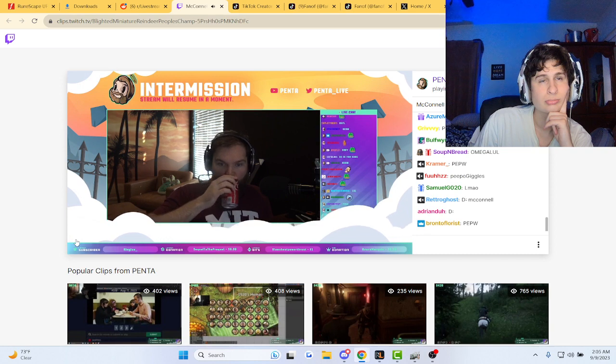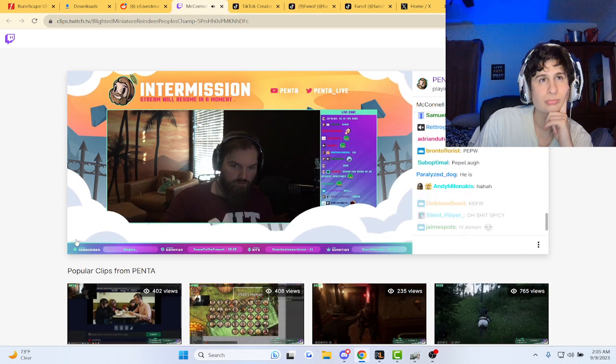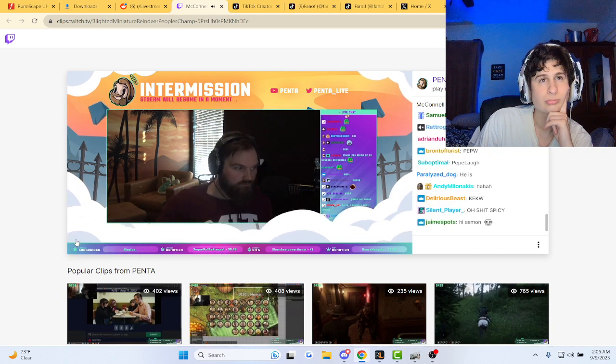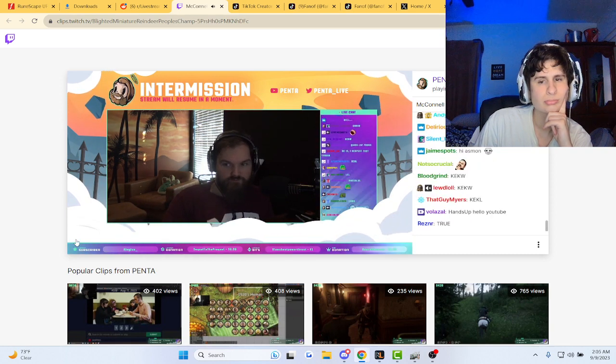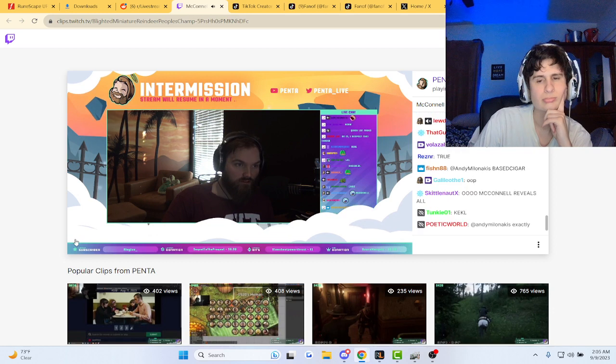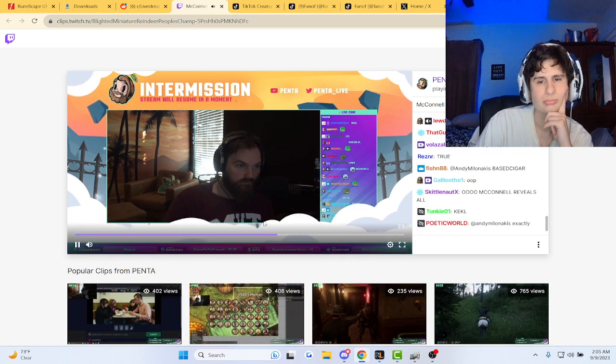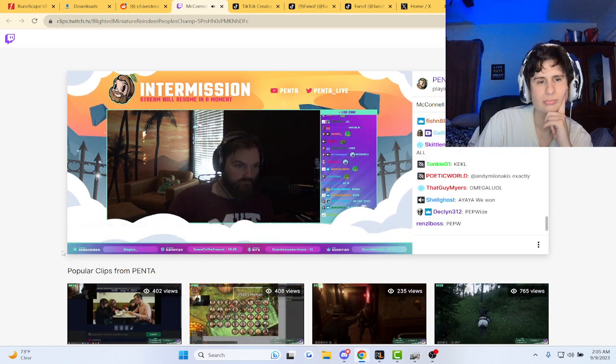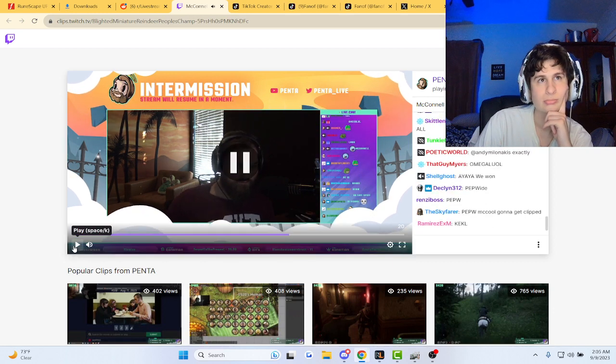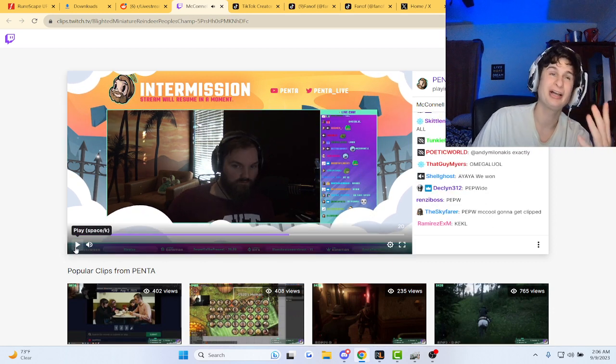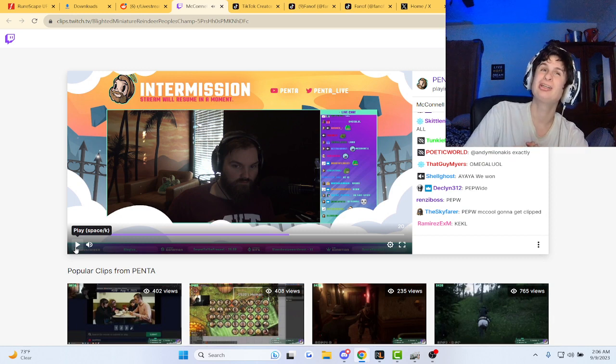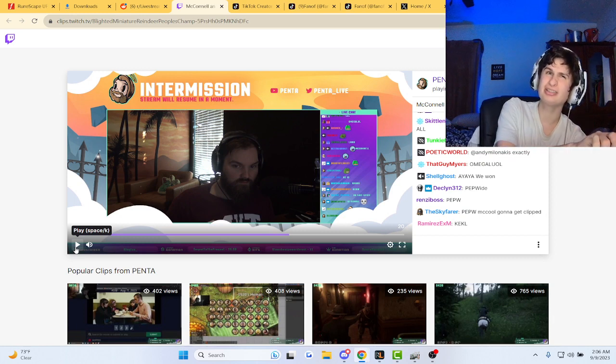He doesn't play retail. Asmongold doesn't play retail. He reacts and plays weeb games, so I don't know where his expertise of the game is coming from these days. Hey bro, I kind of do the same. I don't play RuneScape that much. I watch a lot of streams.